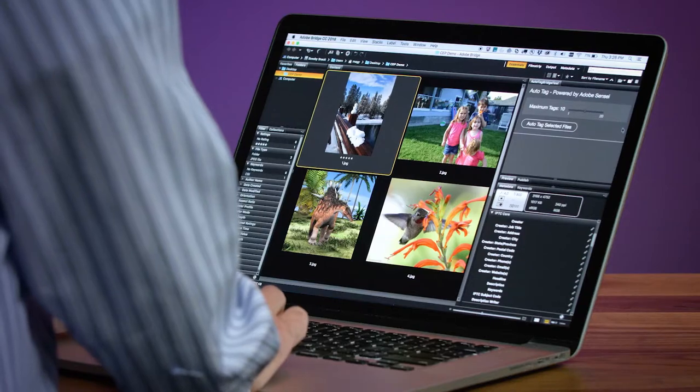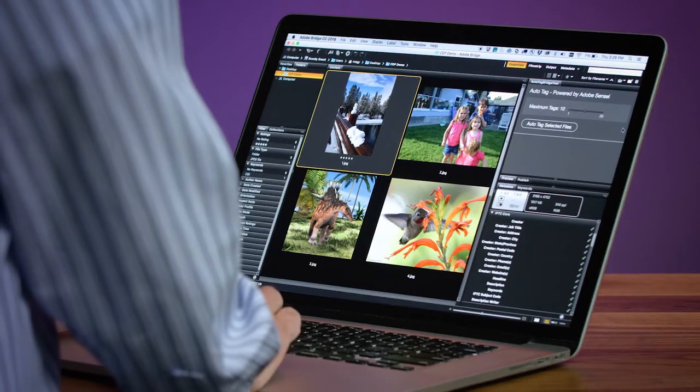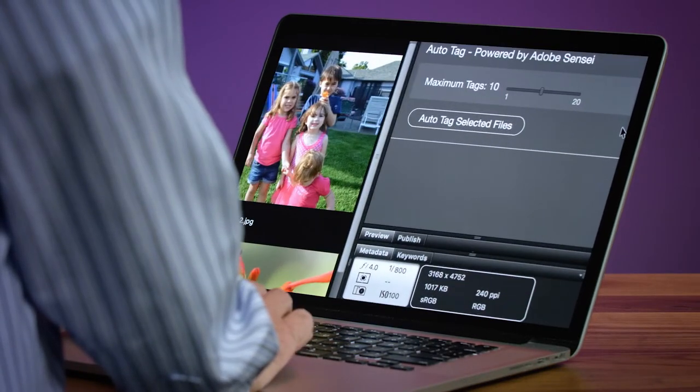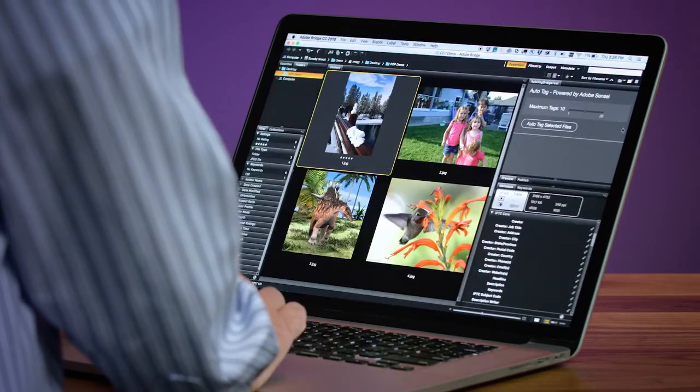Developers can use Adobe's common extensibility platform and build the panel with basic web technologies like JavaScript and HTML. Here is our custom AutoTag panel. We've built this to return between 1 and 20 tags — not a limit of the service, but one that we set when coding this example.